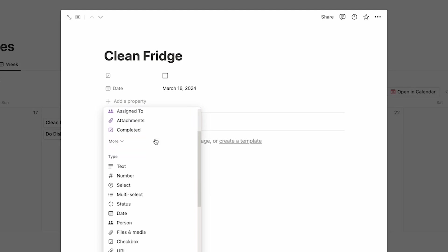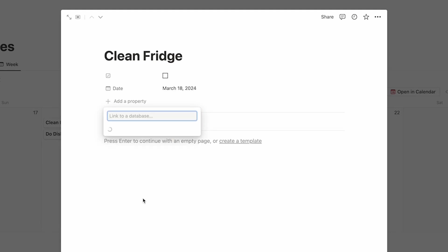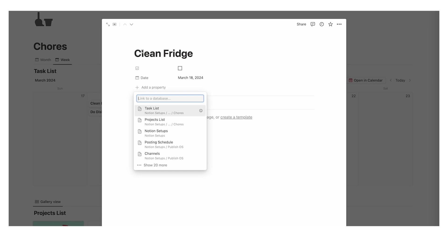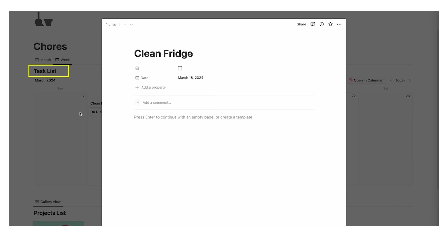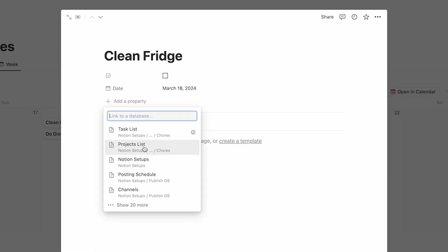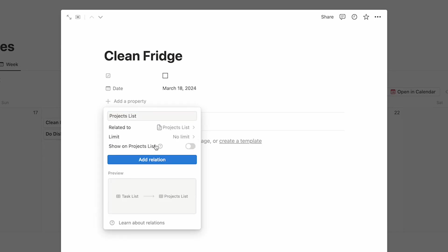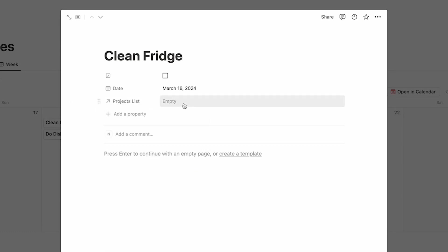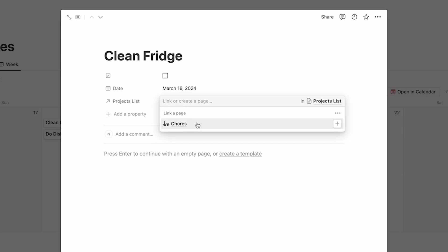The other property we're going to add is a relation. If you haven't used this before it can be a bit overwhelming, but all we're doing is saying we want this database to talk to another database. We're adding a property to the task list database and we want it to talk to the projects database. Click on new relation, find your projects list, and click add relation. Now I can click on a task and chores shows up as an option, so I can click on that.